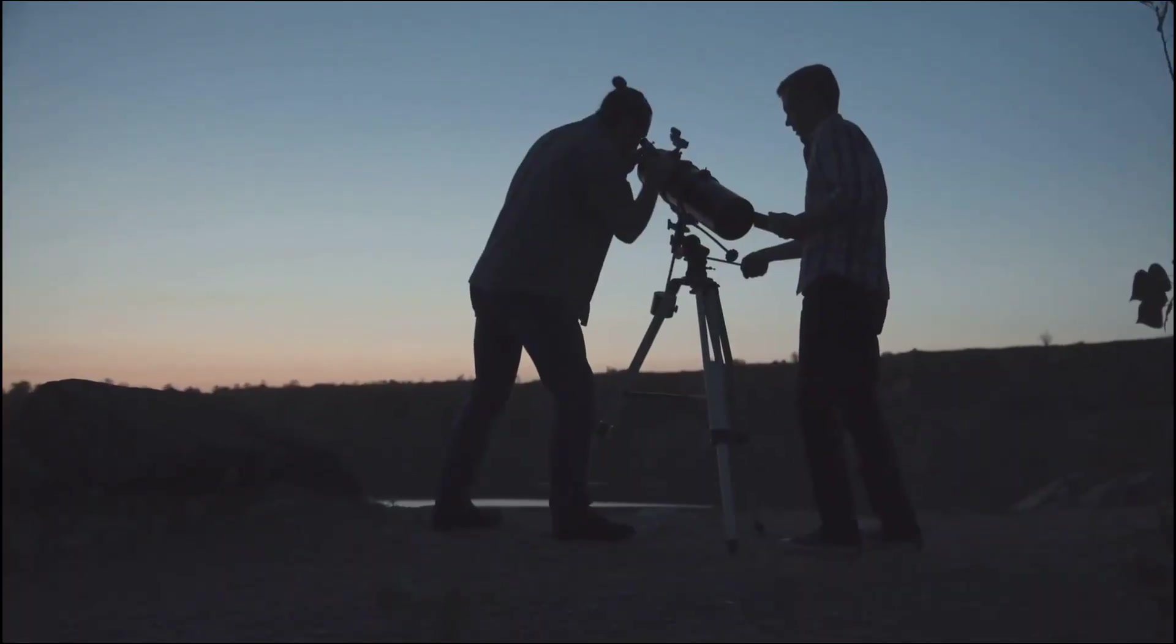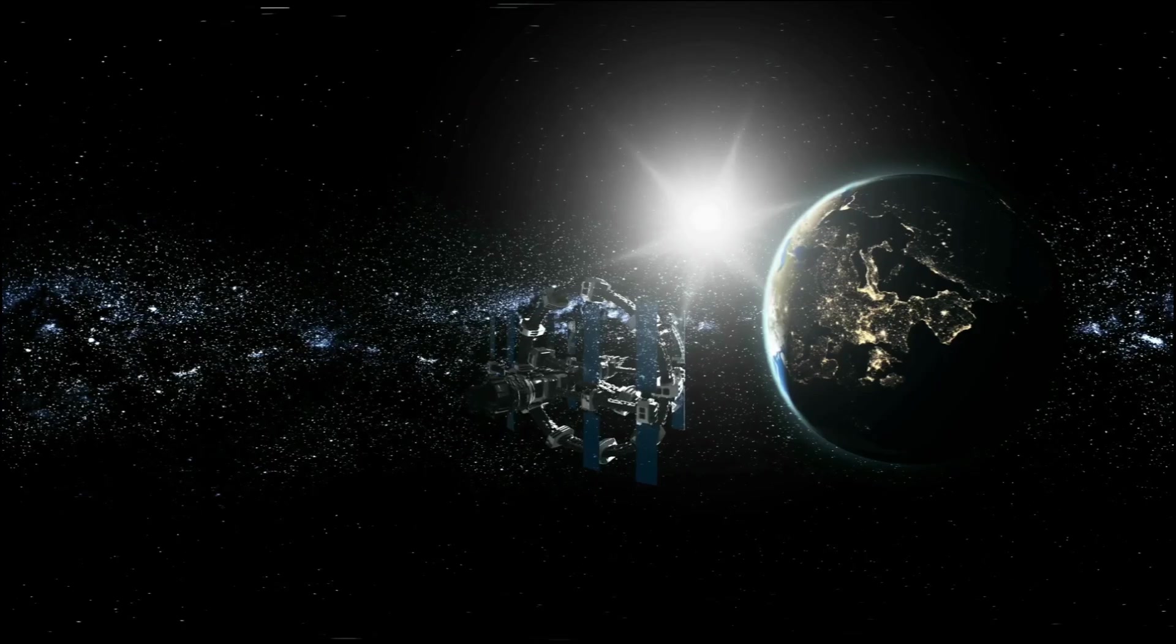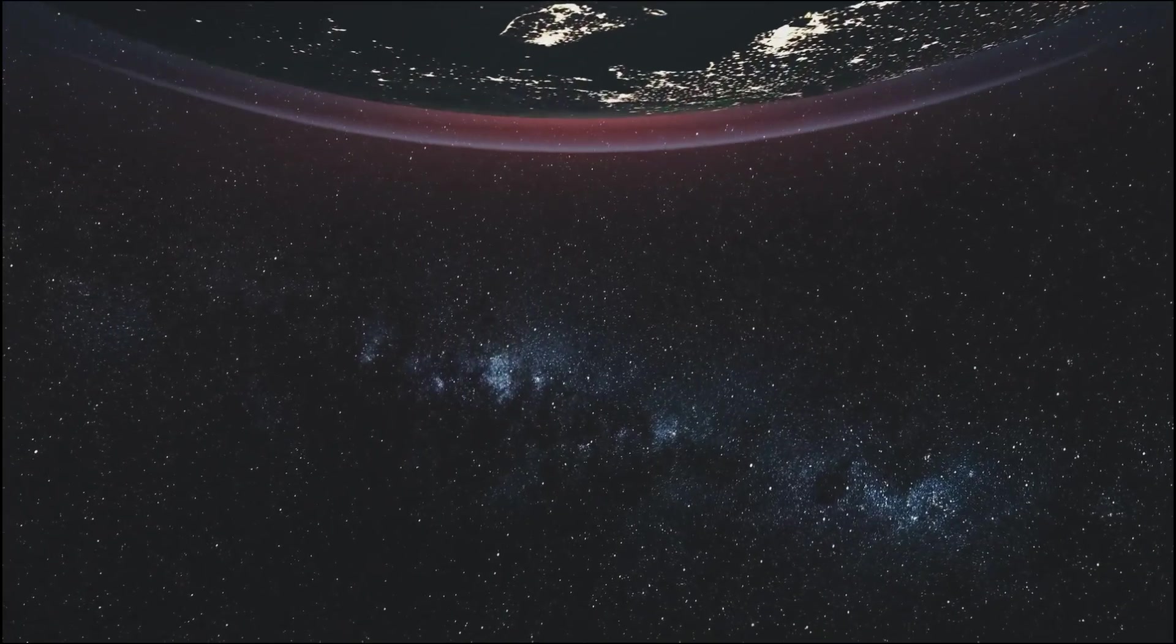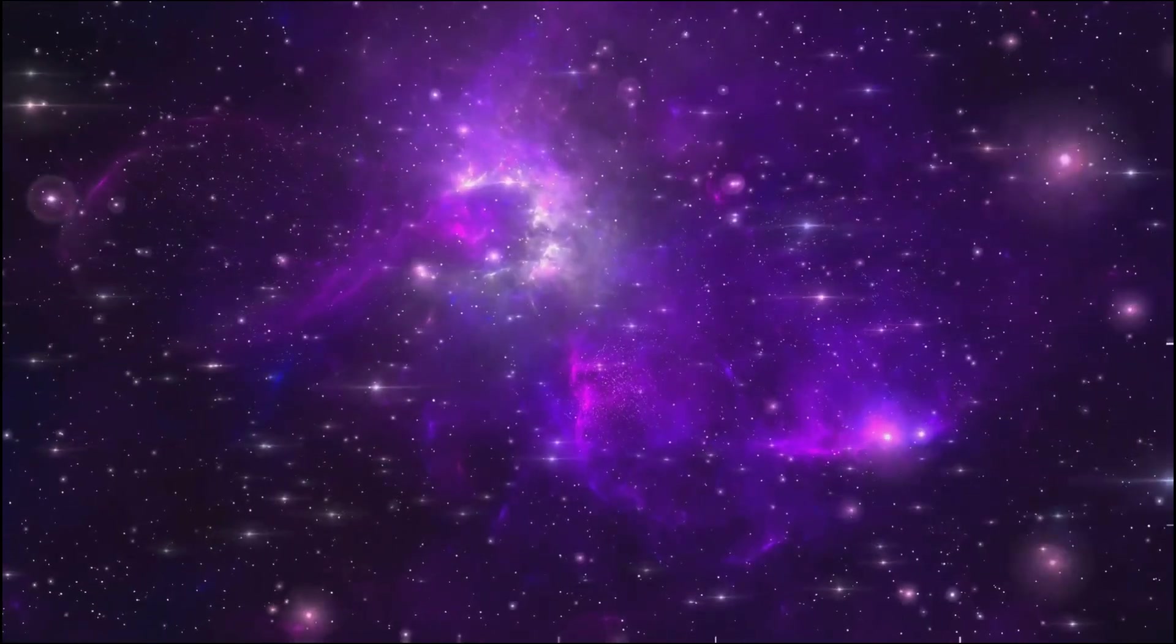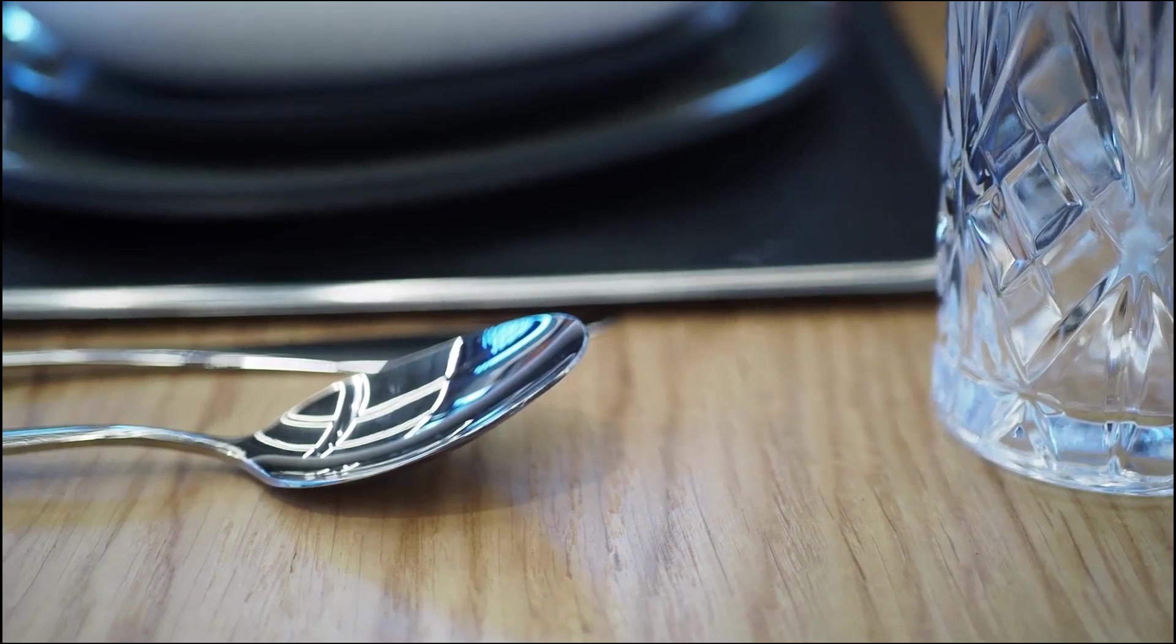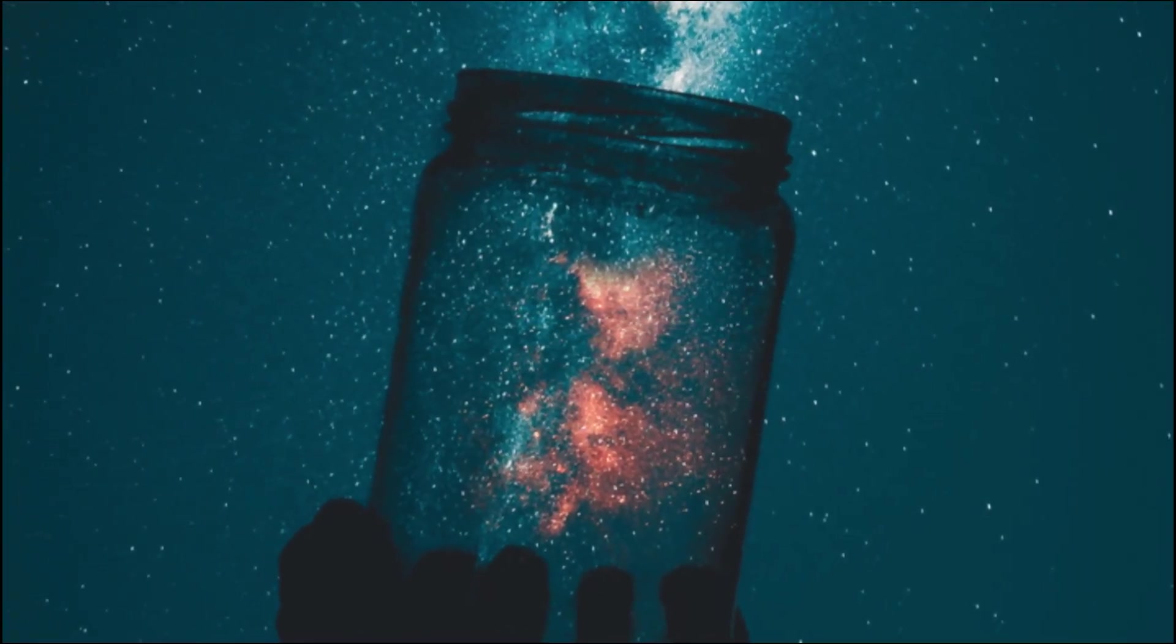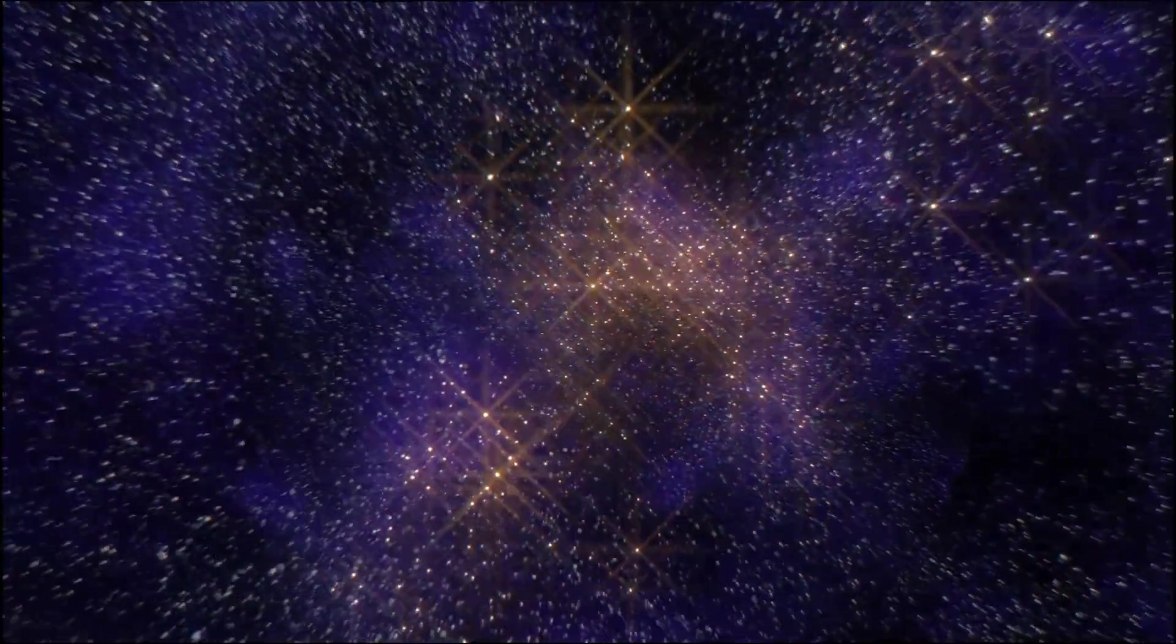As we gaze out into the cosmos, we are reminded of our own place in this grand tapestry. We are but a small part of something much larger than ourselves, a universe that continues to amaze, inspire, and challenge our understanding. So the next time you find yourself gazing up at the night sky, remember that teaspoon of universe. It's a reminder that even in the smallest of spaces, the universe can hold unimaginable wonders waiting to be explored.